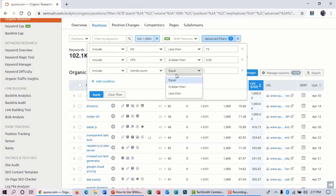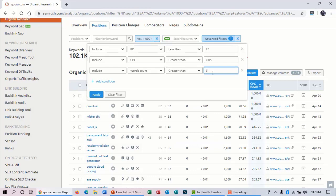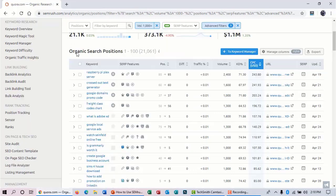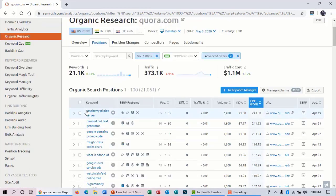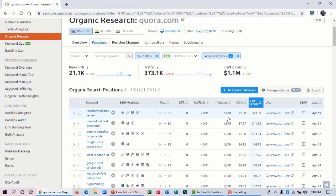You don't want to work for a single word keyword—that will be very hard to rank. Select 'greater than' and 3. Then hit apply. SEMrush will show you these keywords that have a minimum of 1,000 monthly search traffic and keyword difficulty is less than 75. That's very nice.